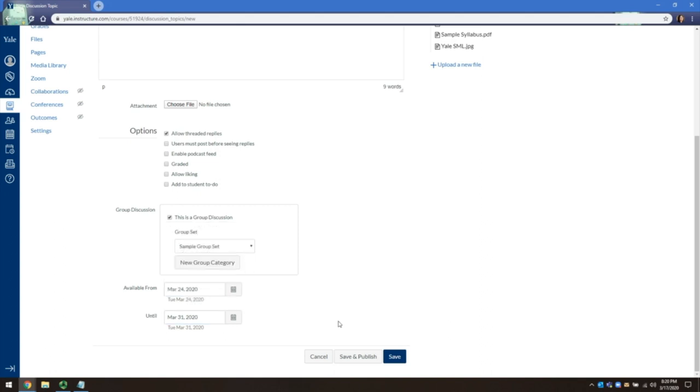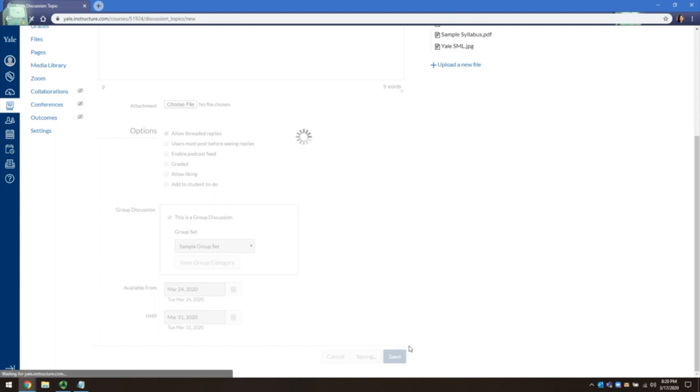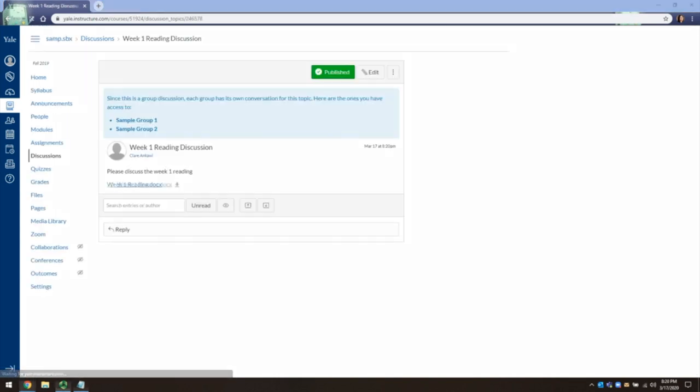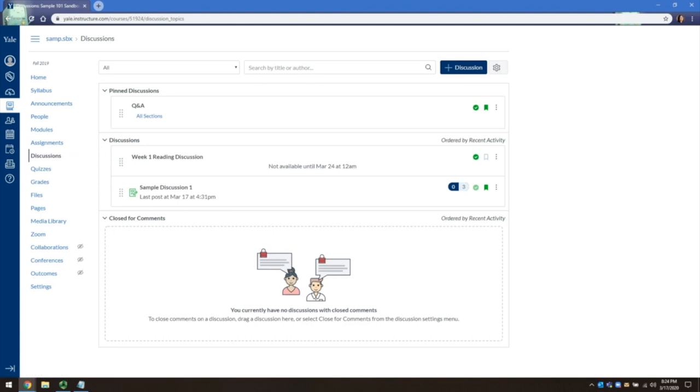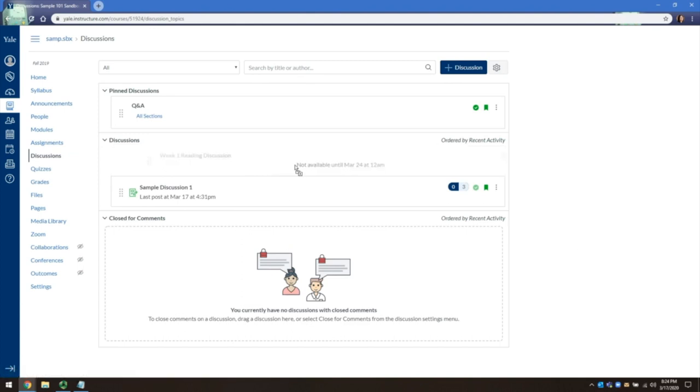With the options set, we are now ready to save and publish. Saving will take you to the newly created discussion board. Let's now go back to the discussion page. You can see the newly created discussion board is listed under Discussions and students cannot reply to it until the set date has passed.